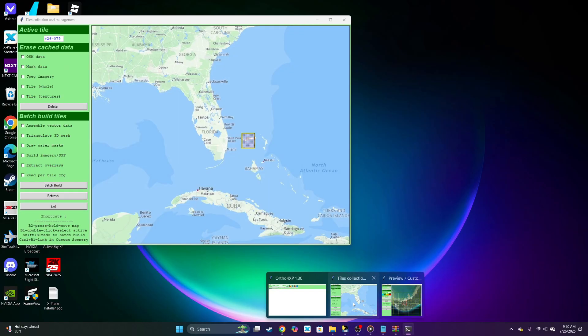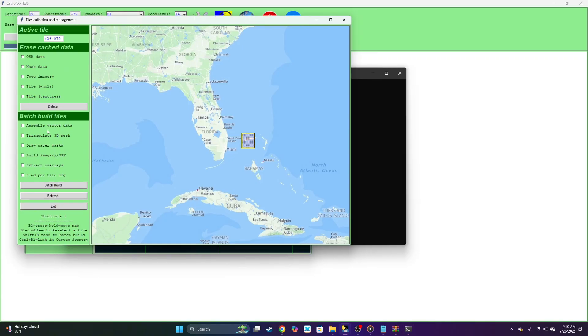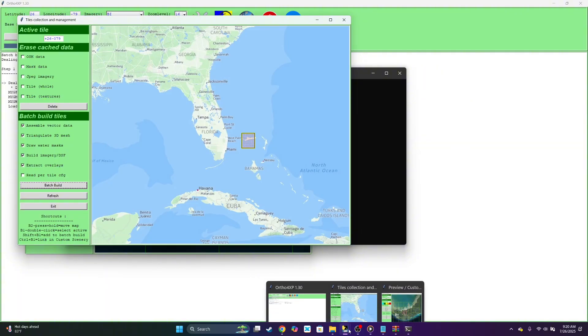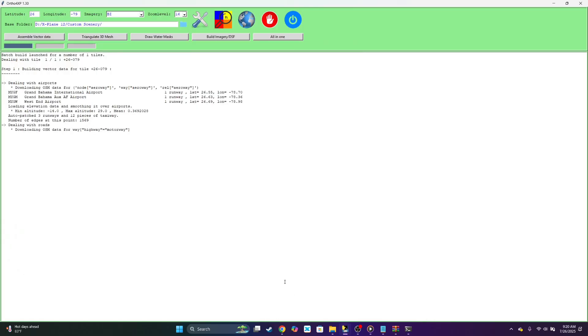Let's go back here. Now we could select assemble vector data, triangulate 3D mesh, draw water masks, build imagery, extract overlays. Select batch build. Nothing but batch build, select batch build. It's going to load and show you step by step, download the ortho.